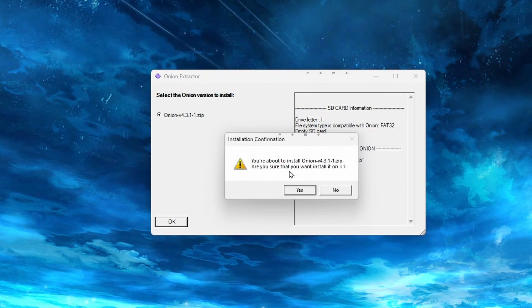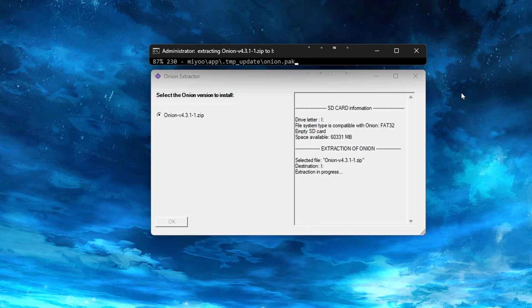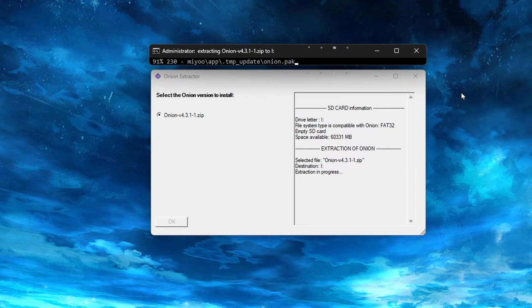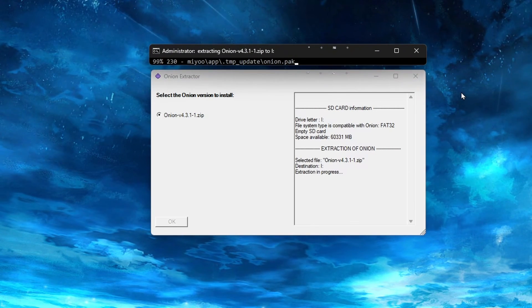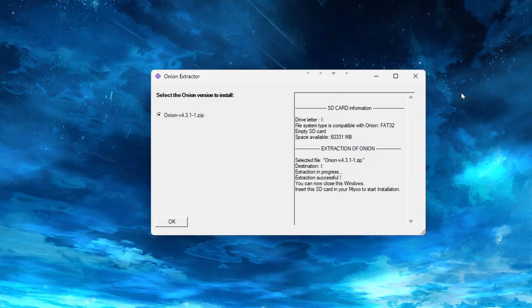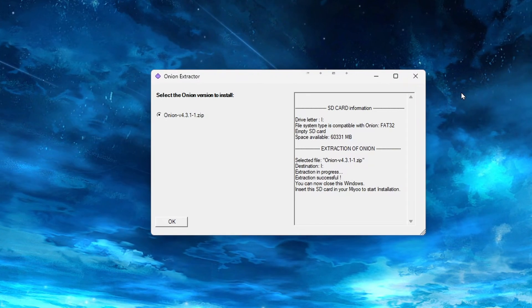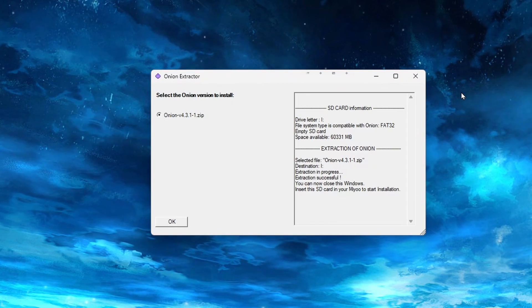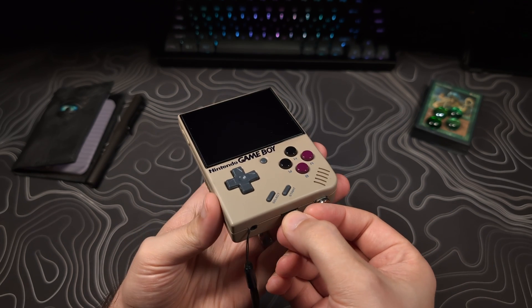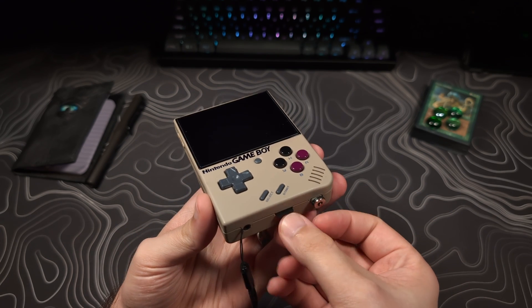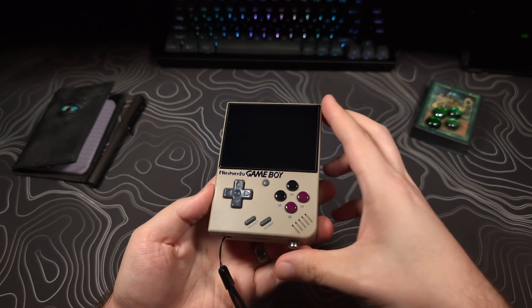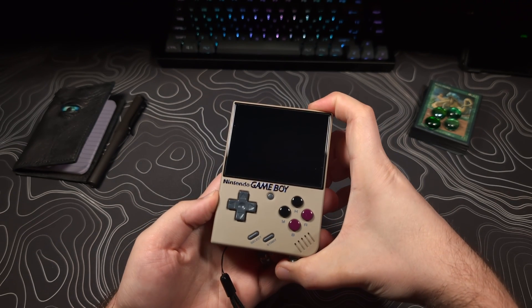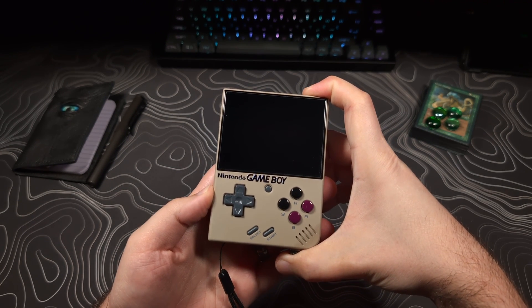Click Yes on the warning to confirm the version we just selected. When this is complete, on the bottom right, it will say to insert this SD card into your Mio Mini to start installation. You can leave this window up while we do that. So go ahead and remove the SD card from the reader, place it into your device, and power it on.